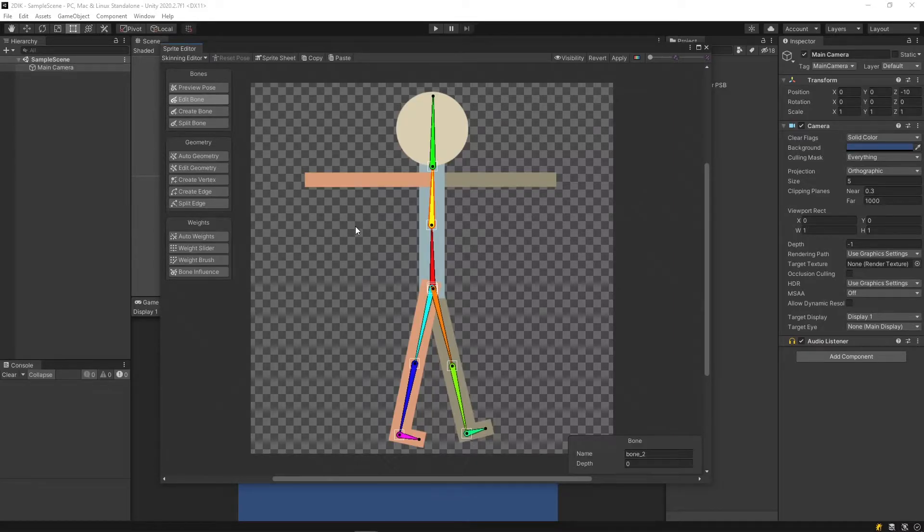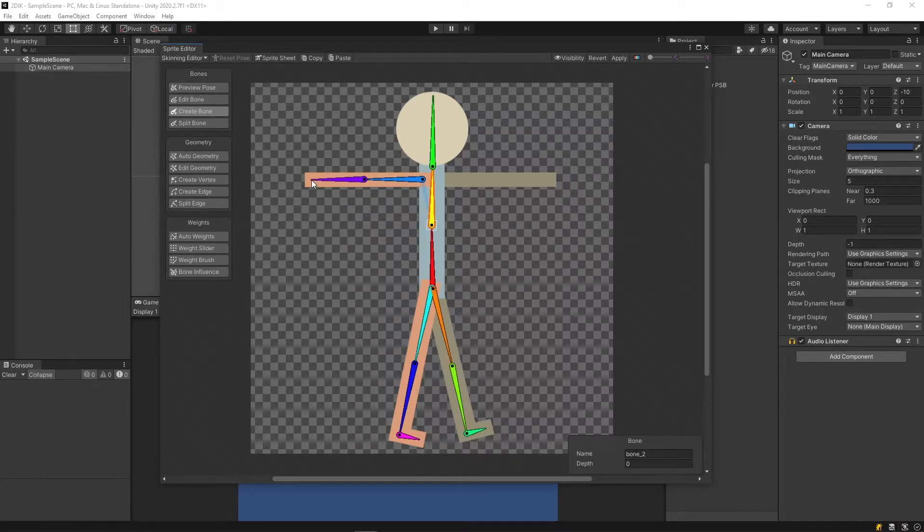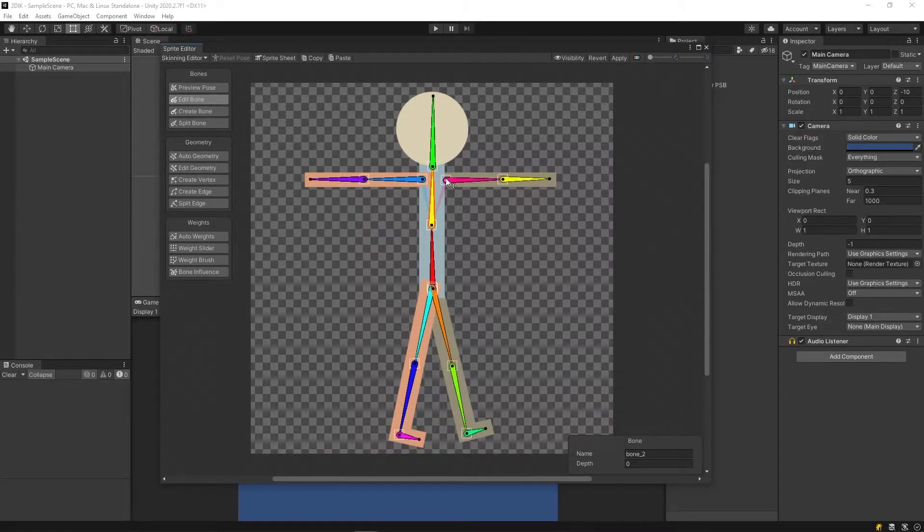I'm now going to do the same thing for my arms, using the middle torso bone. And I'll tidy those up.